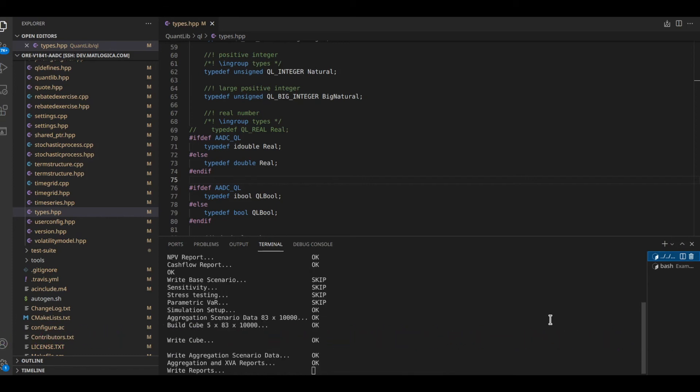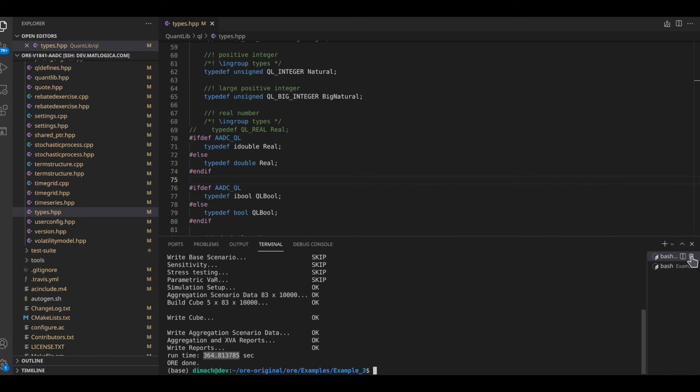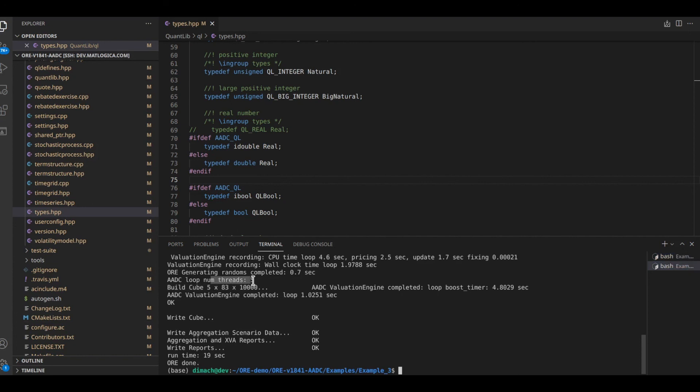As you can see the native implementation completed in 365 seconds or maybe six minutes and five seconds. The version supercharged by Matlogica AEDC completes it in 1.02 seconds. That is 357 times faster than the original implementation, achieved with such little integration effort. We are using five threads. On a single thread we would see a speedup of about 150.